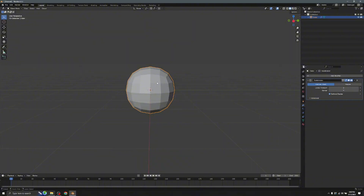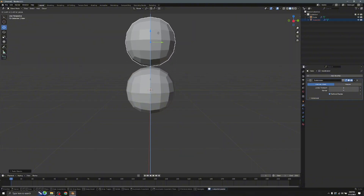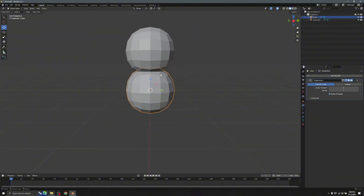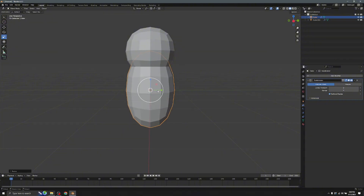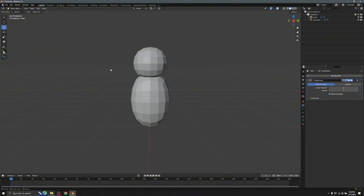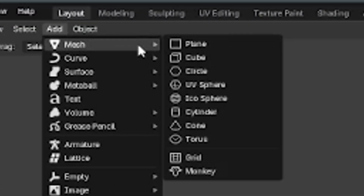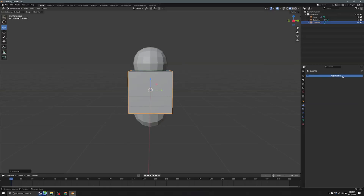Press Ctrl+C and V — this part will be the head and this part will be the body. Click on the scale icon and use the blue axis to make it slim. After that go to Add > Mesh and click on Cube, then add another modifier.